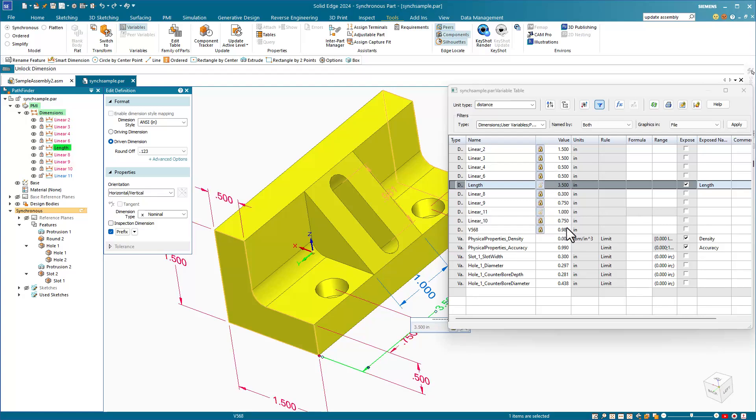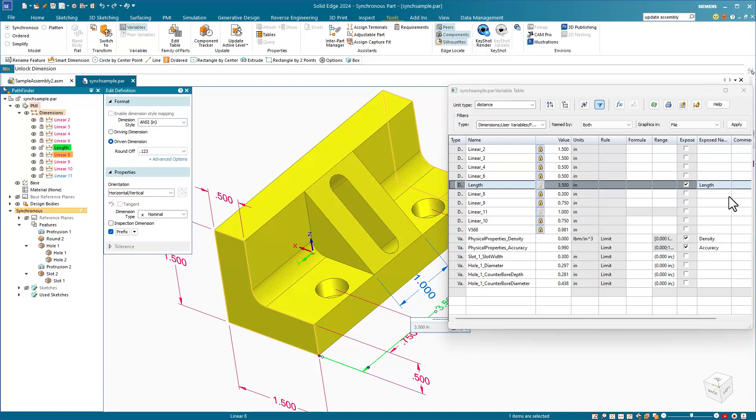You can also lock or unlock dimensions right from the table, control values of dimensions and variables units, write formulas, establish a range for variables, and write comments to explain how the variables or formulas are being used.